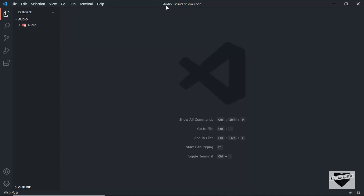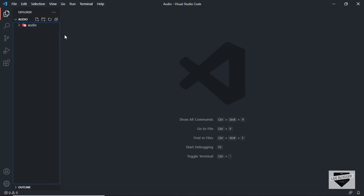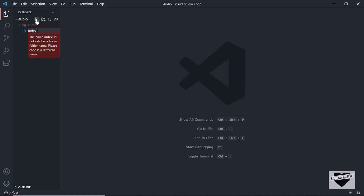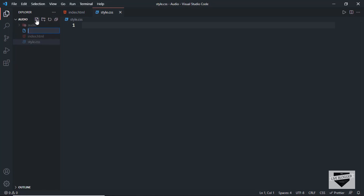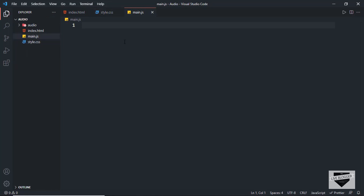I just opened a folder called 'audio' in VS Code. Inside it I have a folder called 'audio' containing the audio file we're going to use. Let's start by creating the necessary files: a new file named index.html, a CSS file named style.css, and a JavaScript file named main.js.